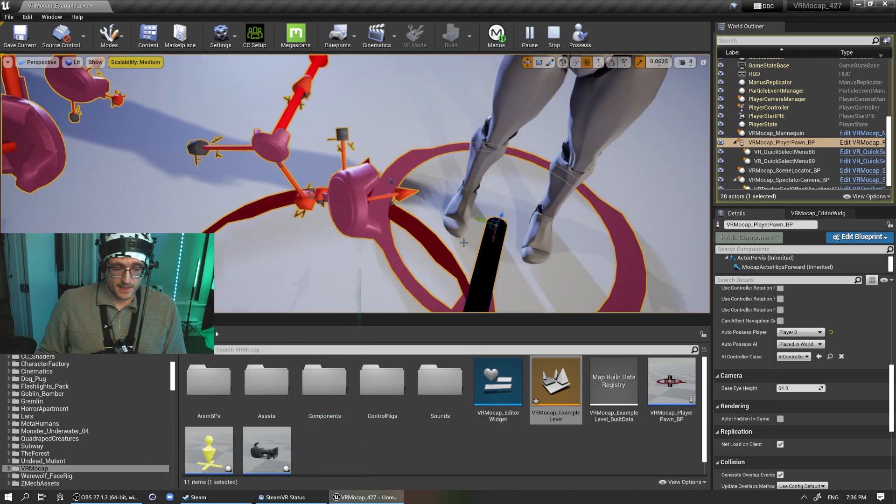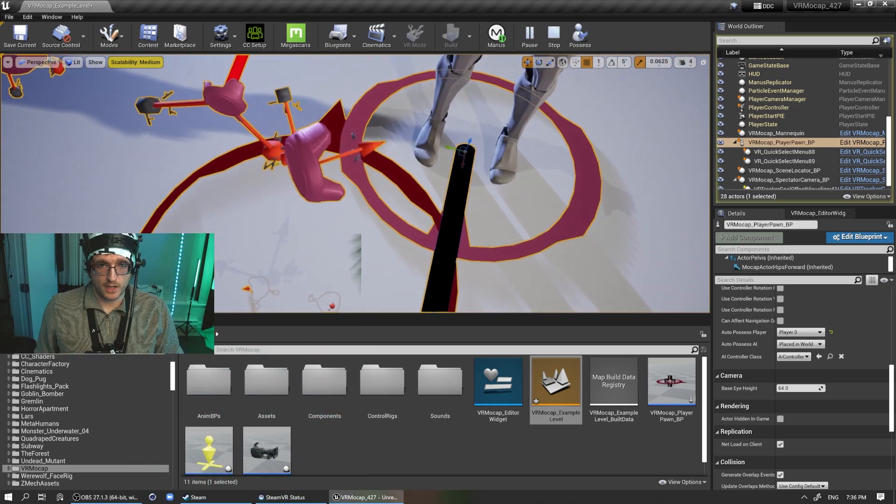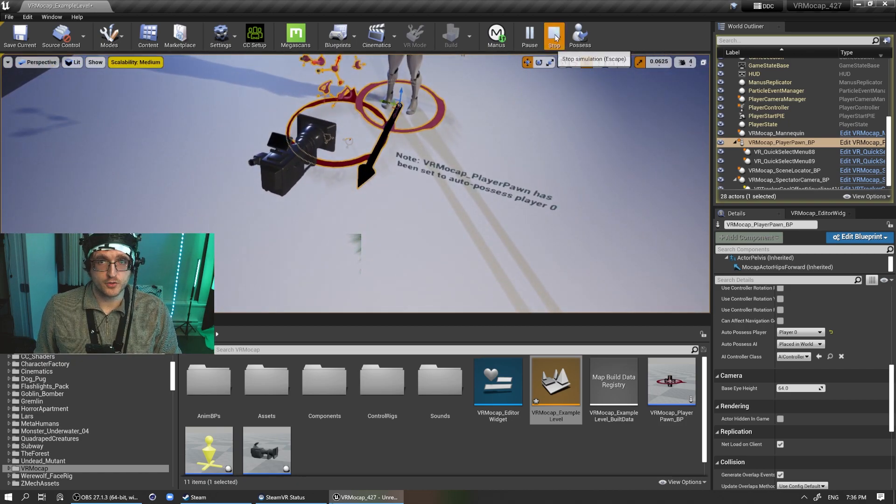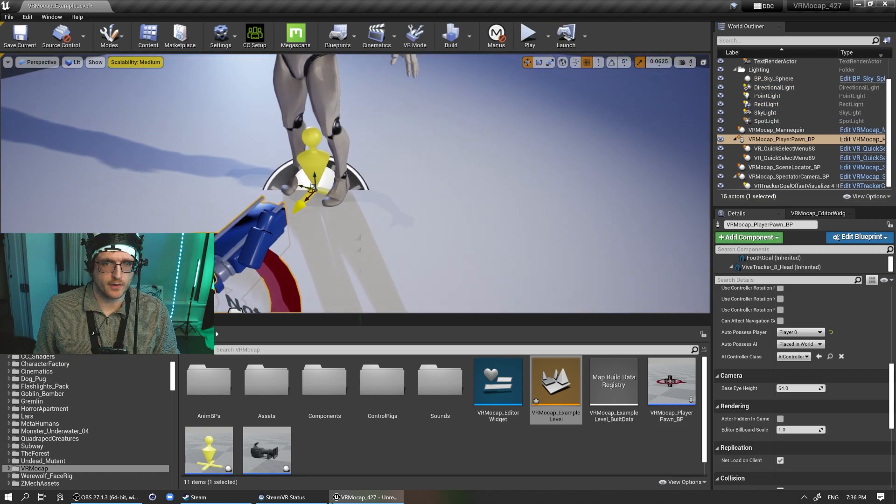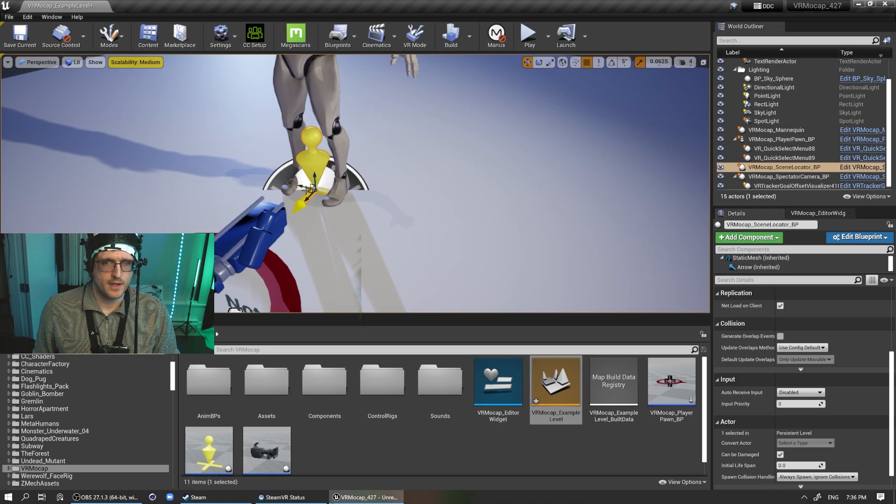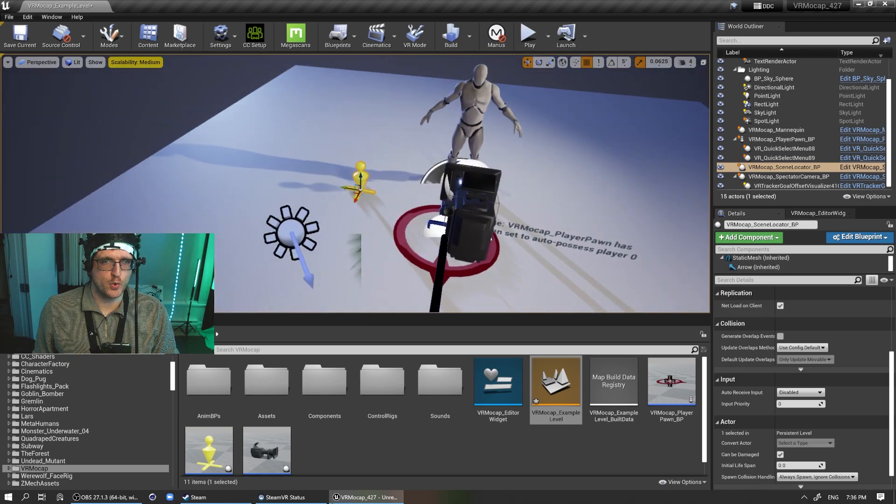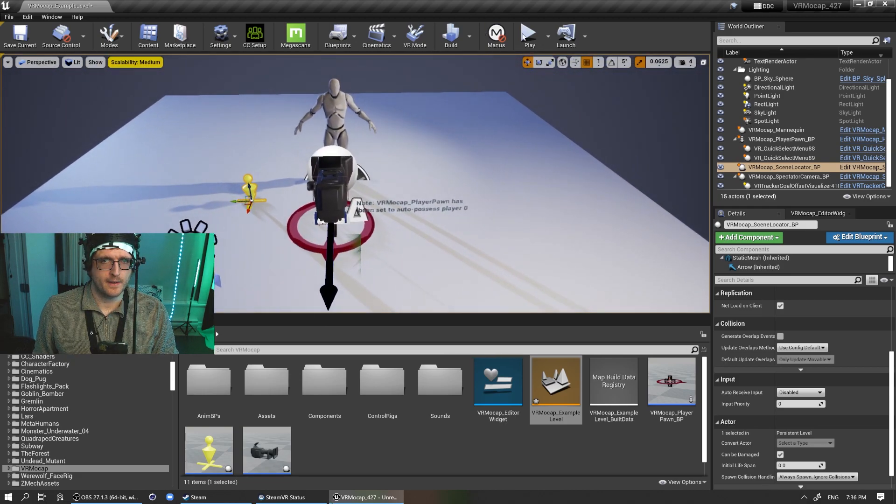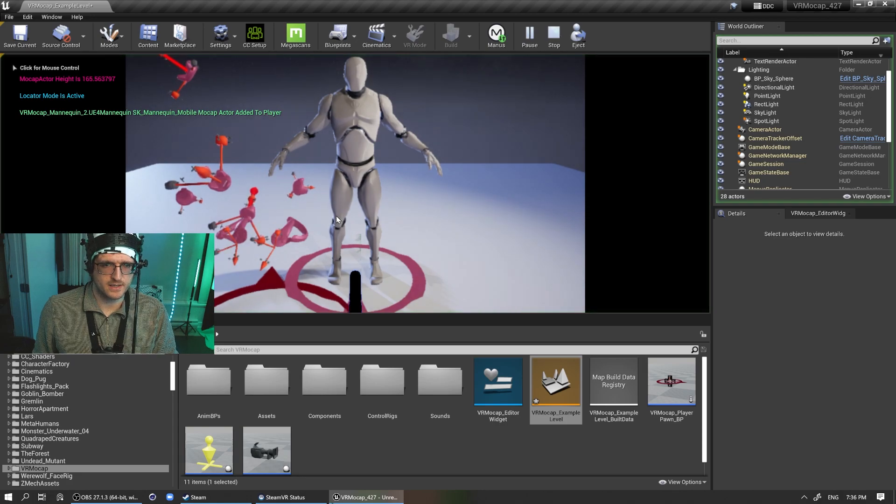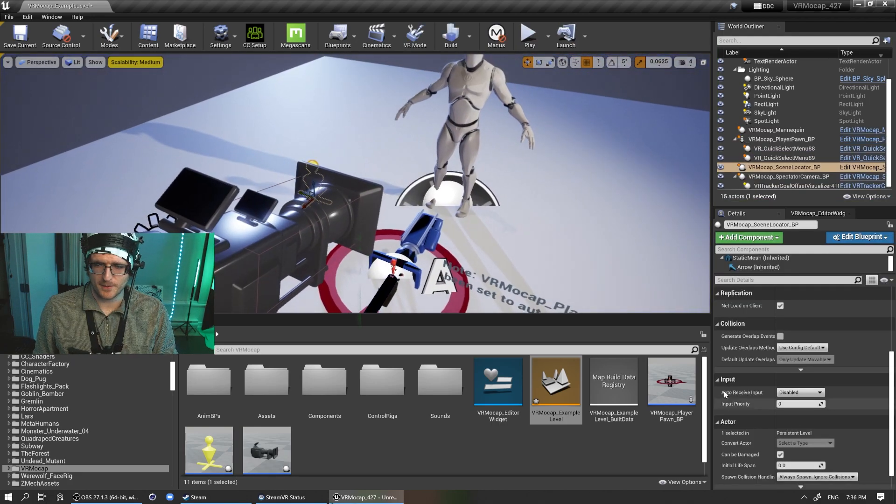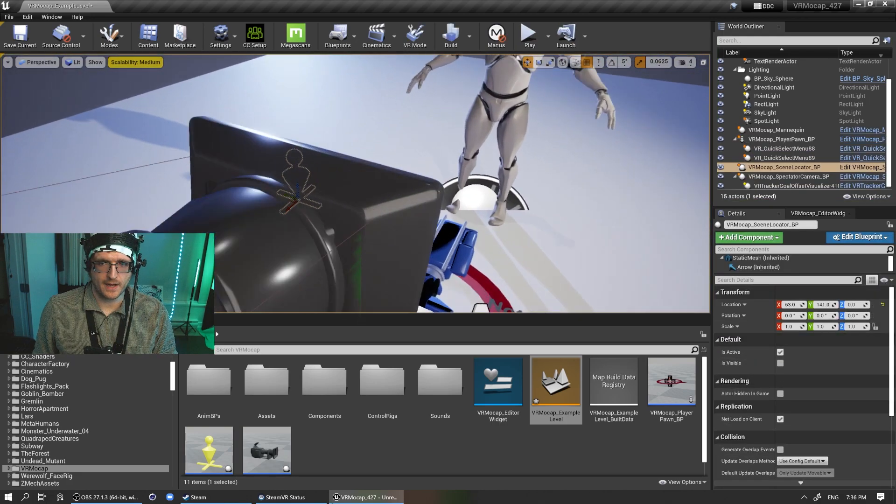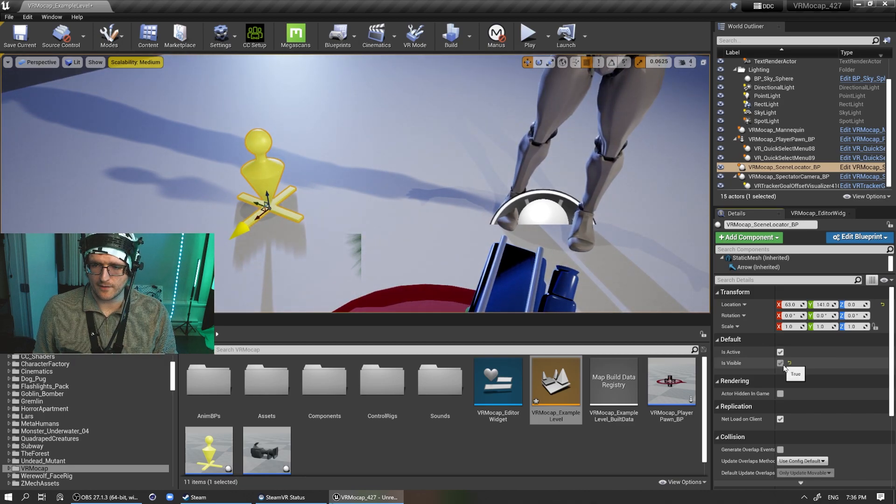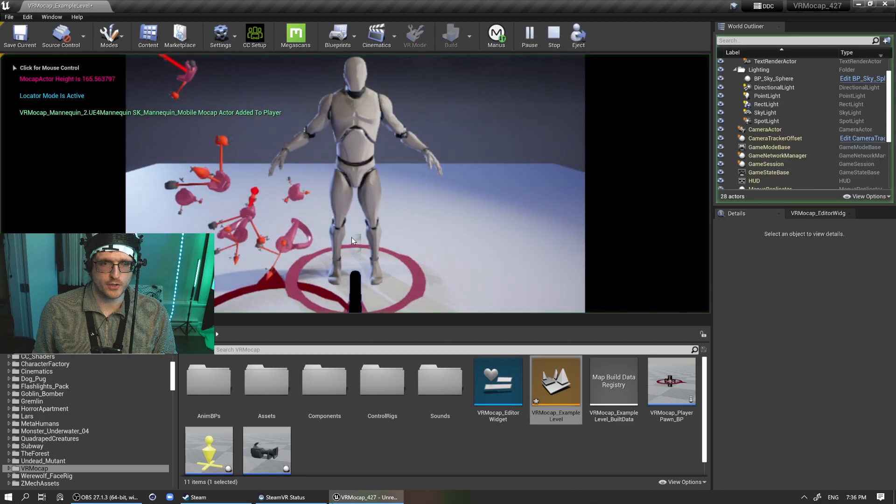But sometimes when you're working with multiple people, you don't want to have that. So this little locator here, which I can move out to the side, you might want to have this in between two actors. And if I press play, actually, let's leave it visible. Sorry, jumping all over the place. But so if I have this locator selected, you can have it be visible when you enter game mode.